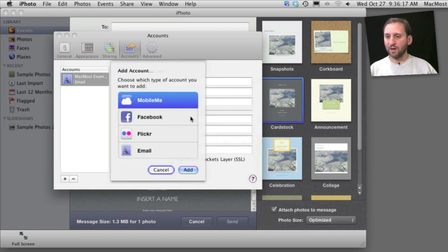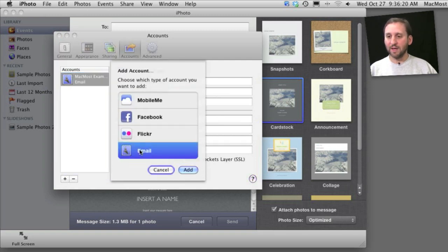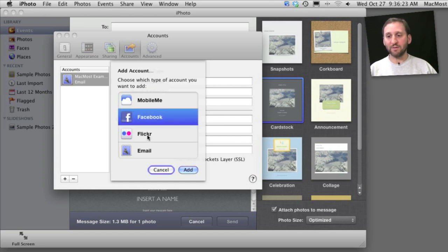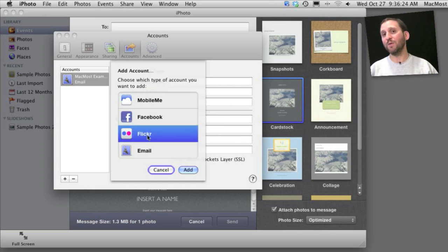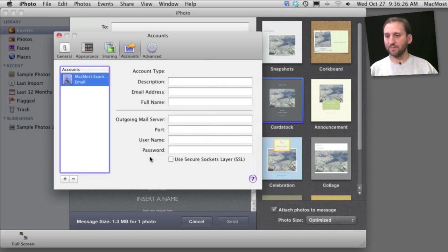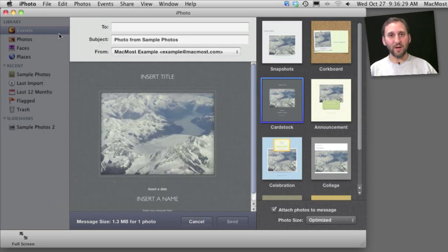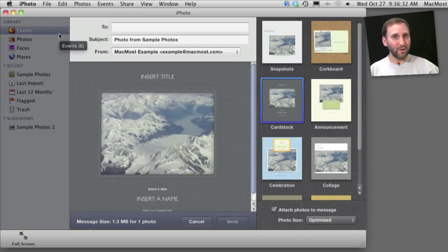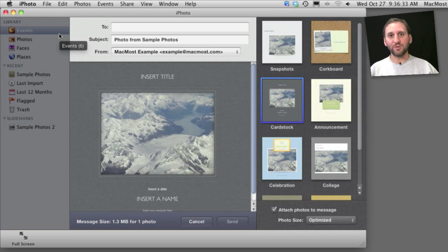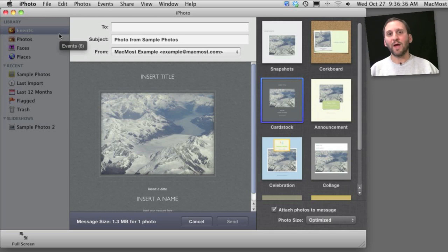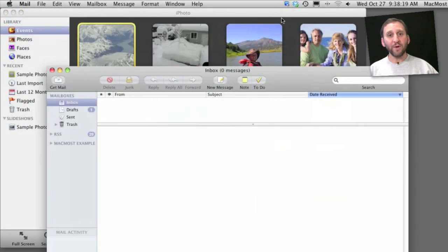You can add one, say a MobileMe or a regular email account there. You can also add Facebook and Flickr accounts that can be used for sharing to Facebook and Flickr. These are the accounts that will be used to send emails. So you have to include all of the data for your email server, such as the POP or IMAP password and SMTP password as well.